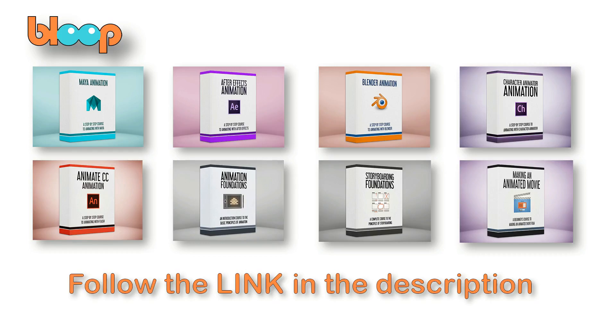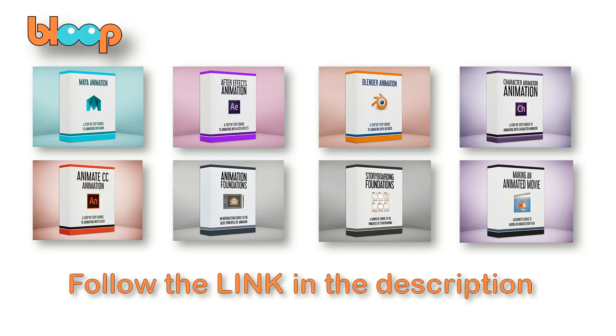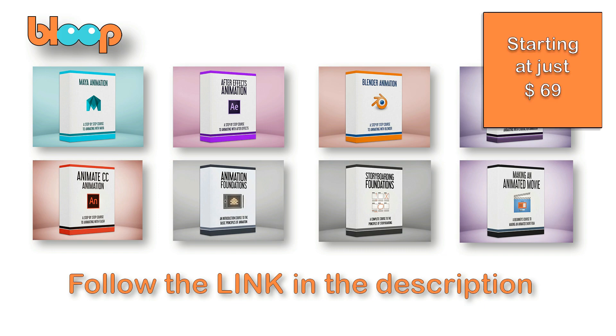This video has been sponsored by Bloop Animation. If you want to learn 2D or 3D animation, the principles of animation, storyboarding foundations, or even how to create an entire animated movie, just follow the link in the description and you will get a begin-to-end course while supporting my channel at no extra expense to you.